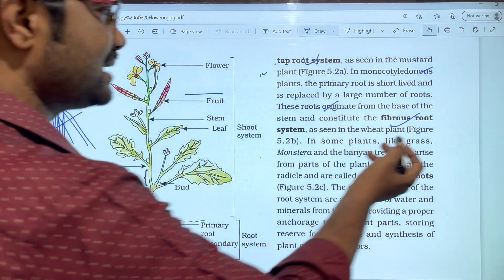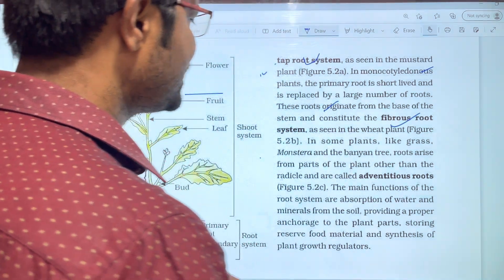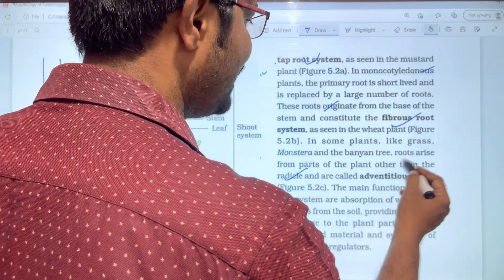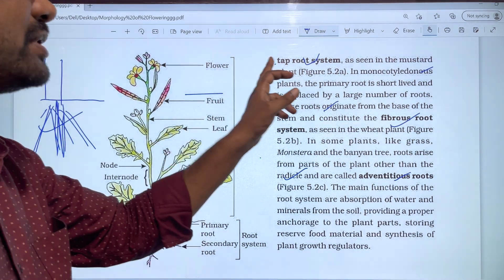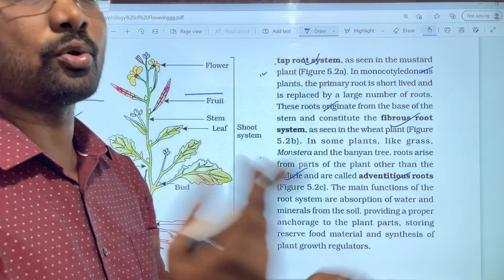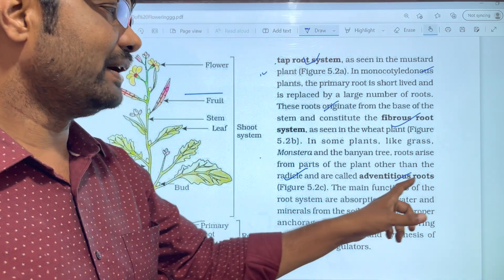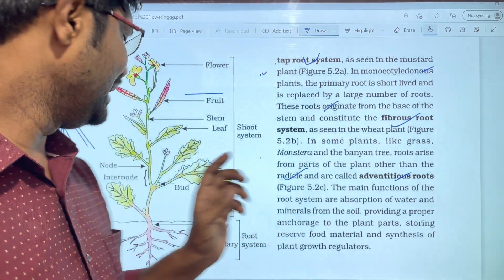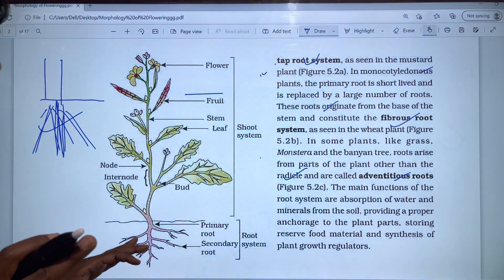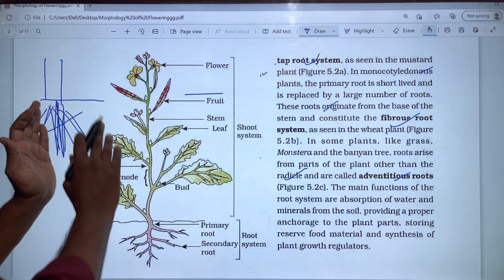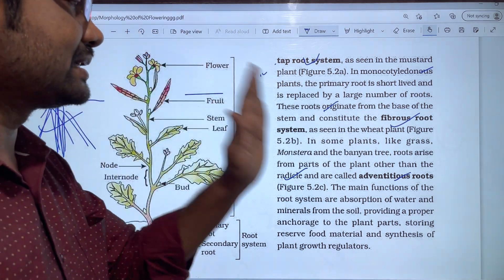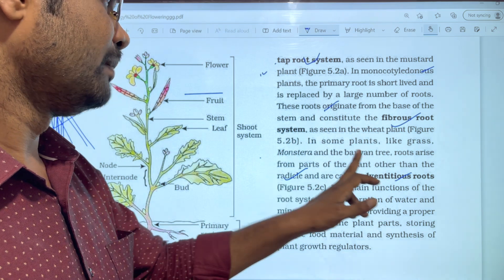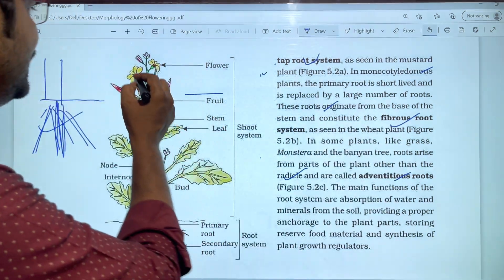There is also the adventitious root system. In plants like grass, banyan tree, and other monocots, roots arise from parts of the plant other than the radicle. These are called adventitious roots. So tap root, fibrous root, and adventitious root are the three root systems. The adventitious roots arise from the base of the stem or from nodes.